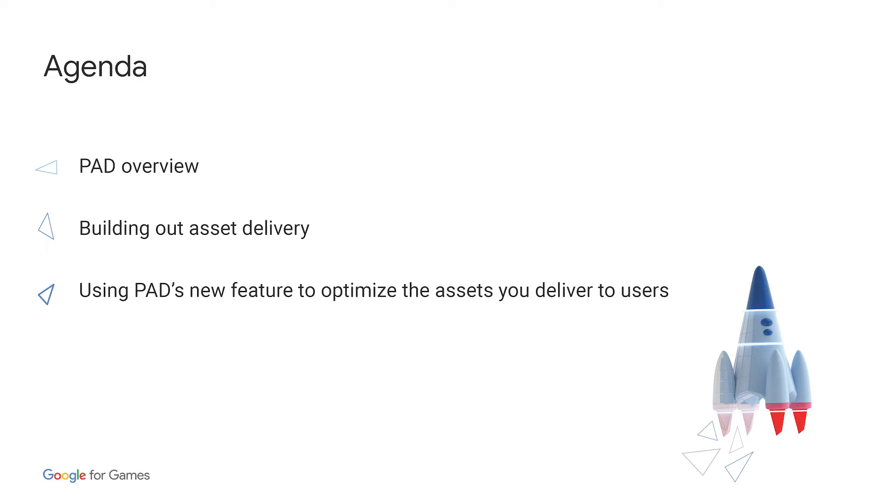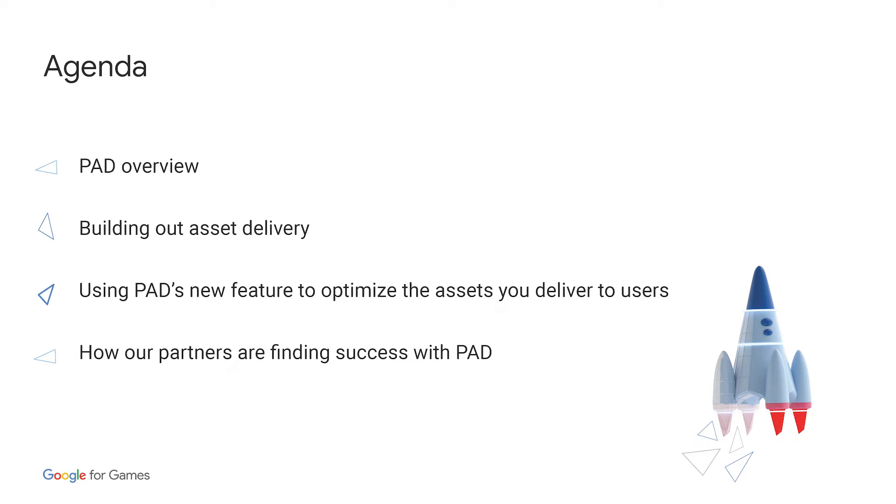We'll also cover some new advanced features, which will allow you to optimize the assets you deliver with PAD. Finally, we'll talk about how a few of our partners have found success with PAD and its new features. Great, so let's do a quick overview of the product.